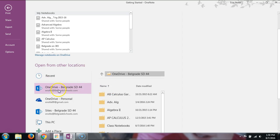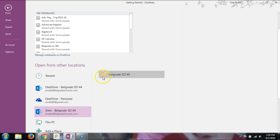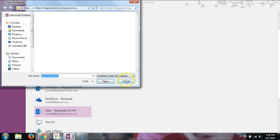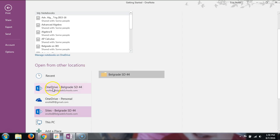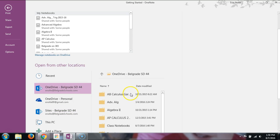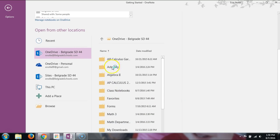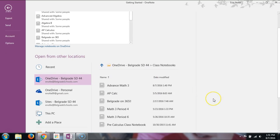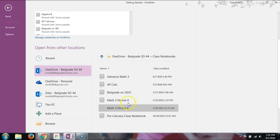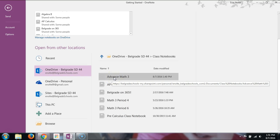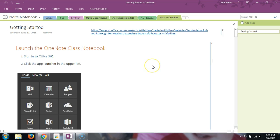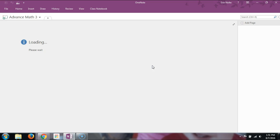Once logged in, you can see OneDrive and Sites — Sites are your different SharePoints. Anything you create in 365 is saved in your OneDrive. I'm going to open my OneDrive, and these are all the folders I've ever saved. What I'm looking for is Class Notebooks. When I click on Class Notebooks, these are all the class notebooks I've created — here is my Advanced Math 3. It will take a moment to load, especially if you have a lot of students.